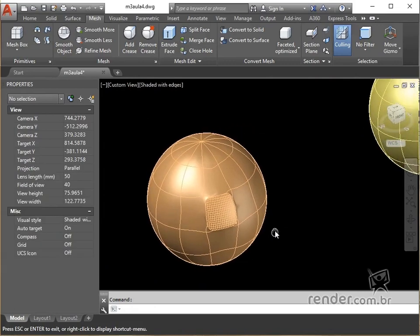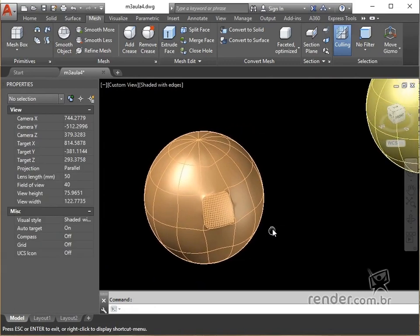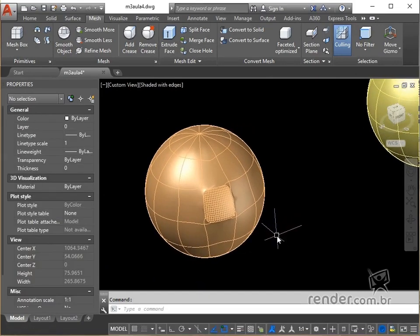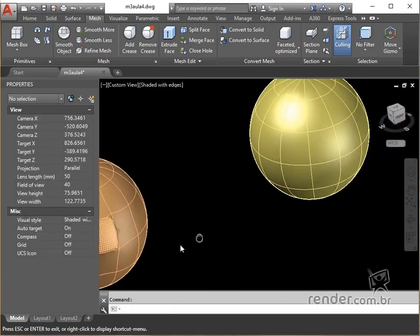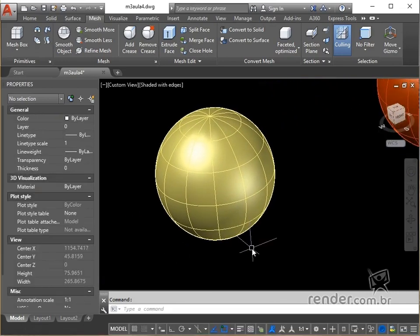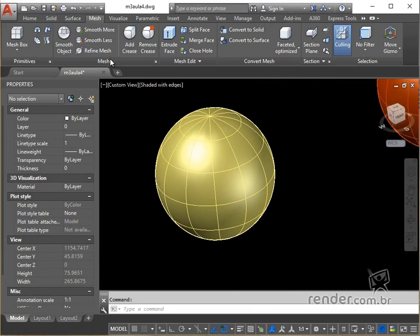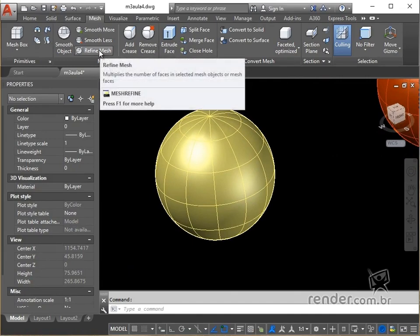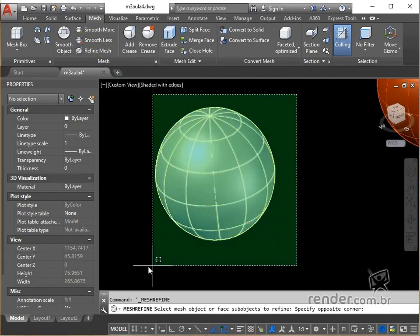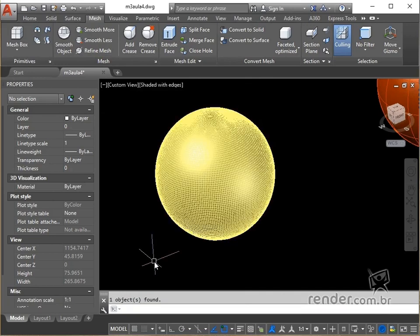We will smooth out a mesh with level 4, refining it further. We trigger mesh refine, select the object to be refined and press enter to confirm. You see, we have the mesh object with improved look due to the refinement performed.